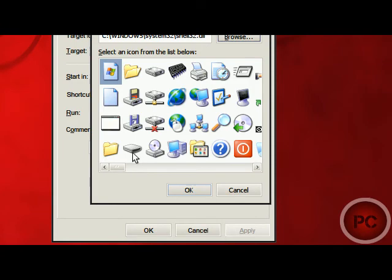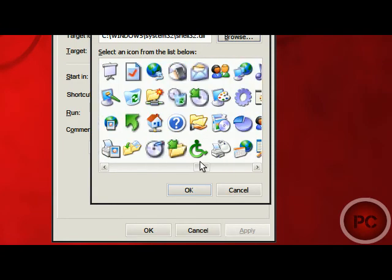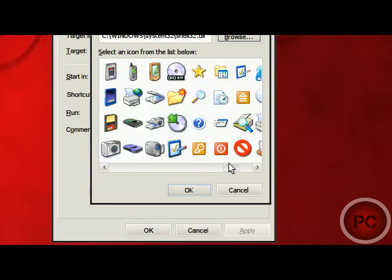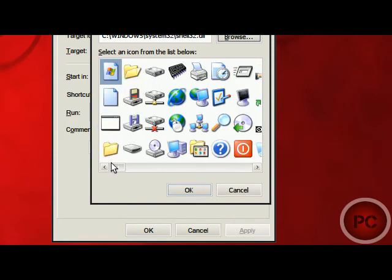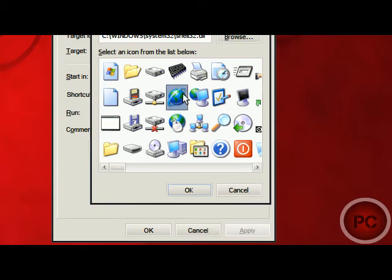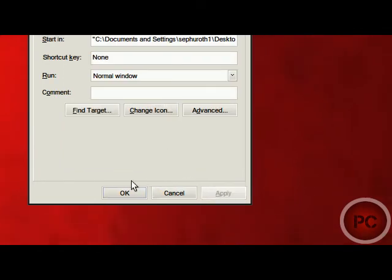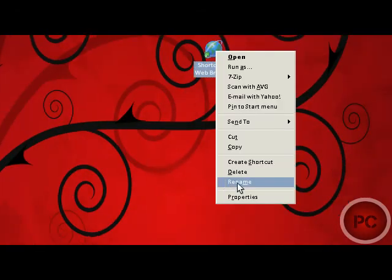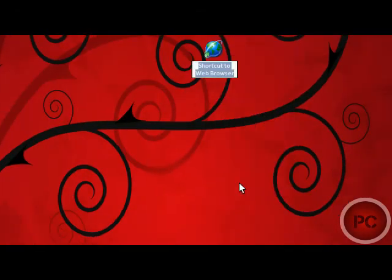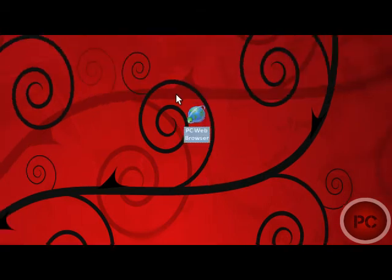Now it's going to give you a huge amount of different files that you can use. We'll just use this Globe, click OK, Apply, and OK. And now you can rename it to your web browser name, I'll name it PCWebBrowser, and here you go.